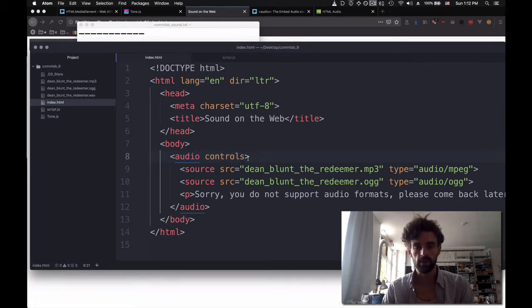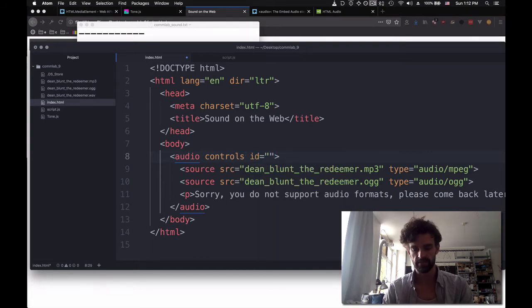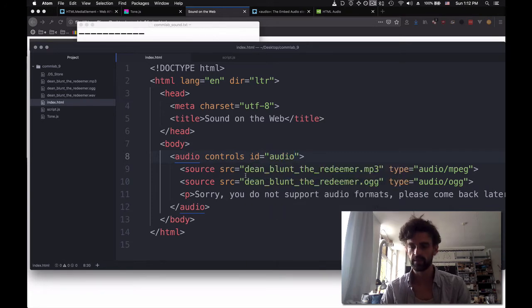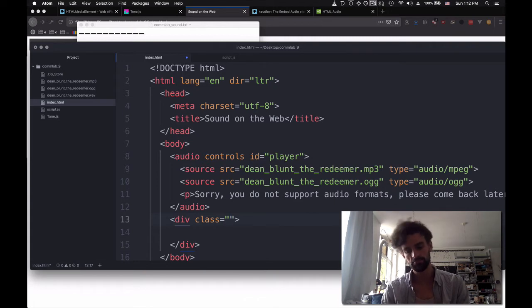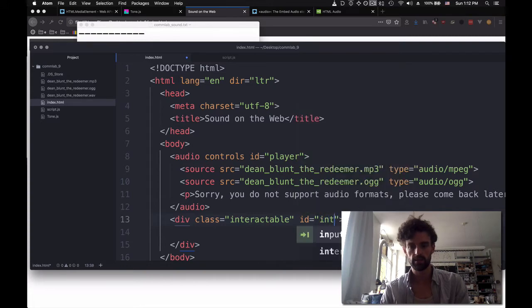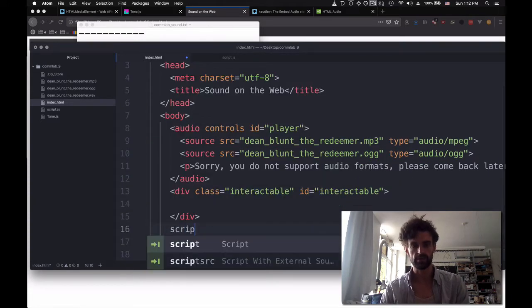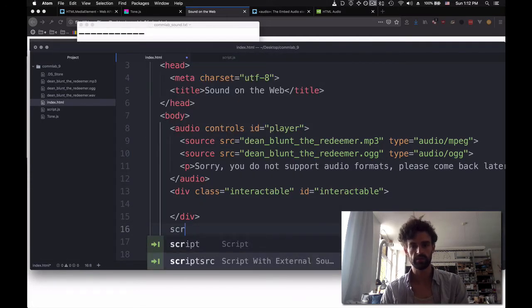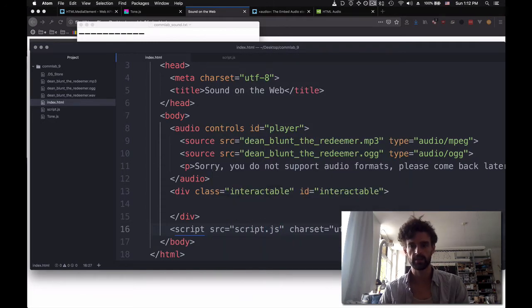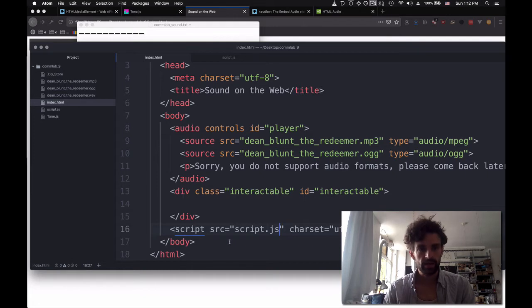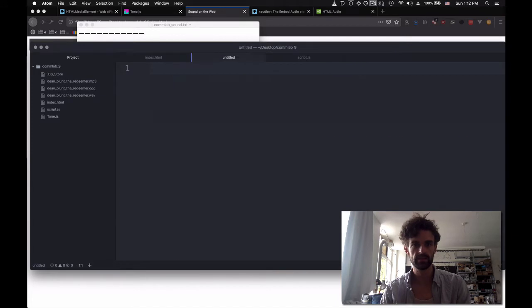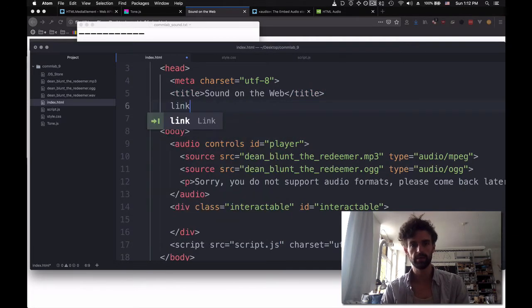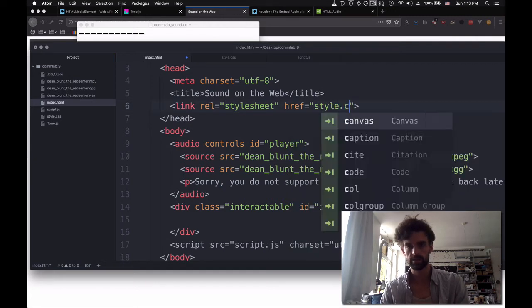What does user input actually mean? Most often it means at least scrolling or at least clicking somewhere. So we're going to see how we can do autoplay by hovering above a div. So we have, let's call it player actually. Let's call this player and then let's have a div here. Class interactable, id interactable. And we're going to put our script at the bottom. Script with a source called script.js. And we're going to add a style as well, style.css. Add it here.